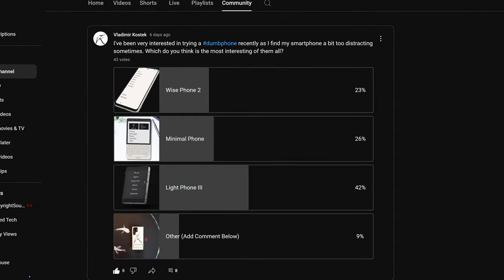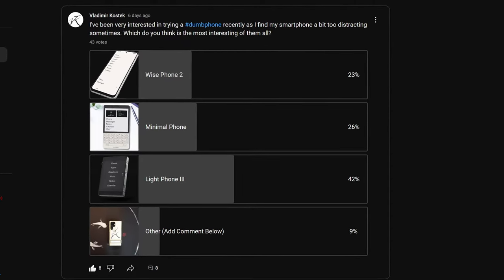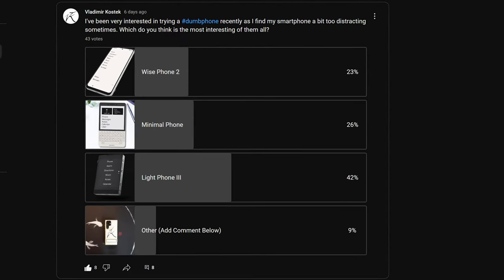So let's get into it. Now based on the community tab poll that I put out, the first one I want to talk about is the Light Phone 3. And the Light Phone 2, if you're not aware, was a much kind of smaller device and it was based off of e-ink.